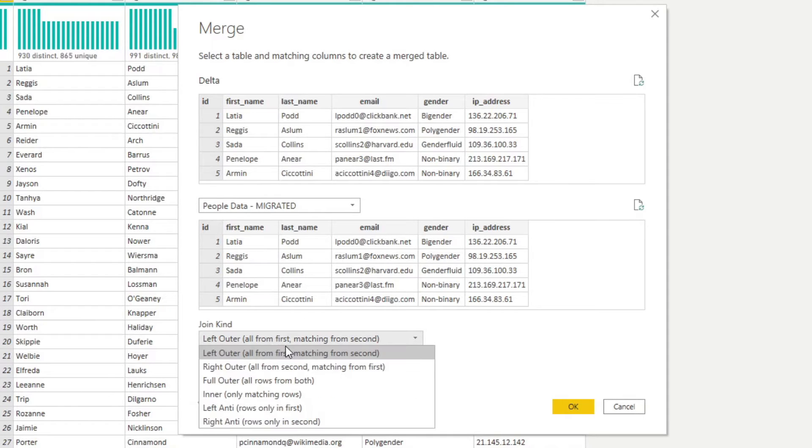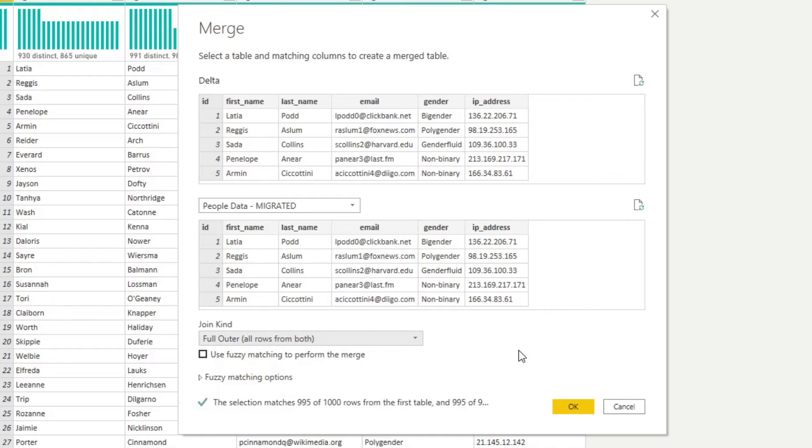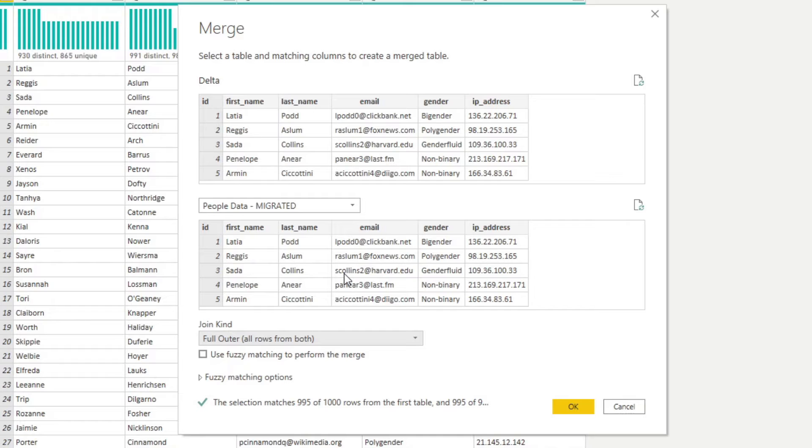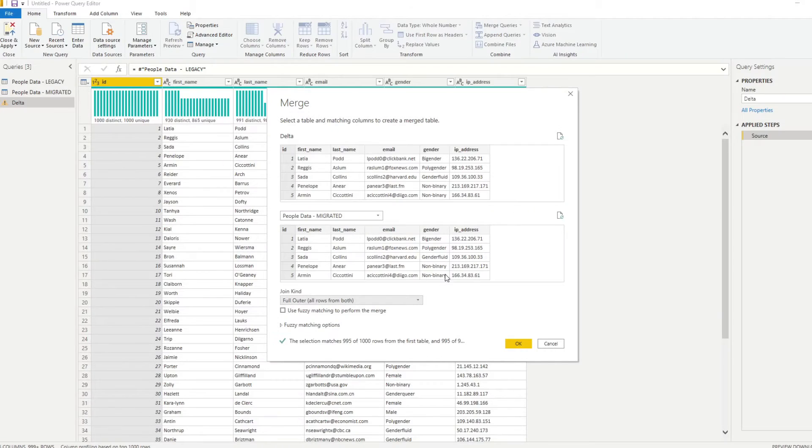And what we'll do, we'll change the join kind to a full outer. This makes sure that if there are any missings on either the legacy table or the migrated table, they will be shown as a new row in our results. Now, in a previous video, I covered the differences between these different join kinds in Power Query. So if you're interested in why we're using full outer join or how you can use the other kind of joins, check out that video. It's really helpful.